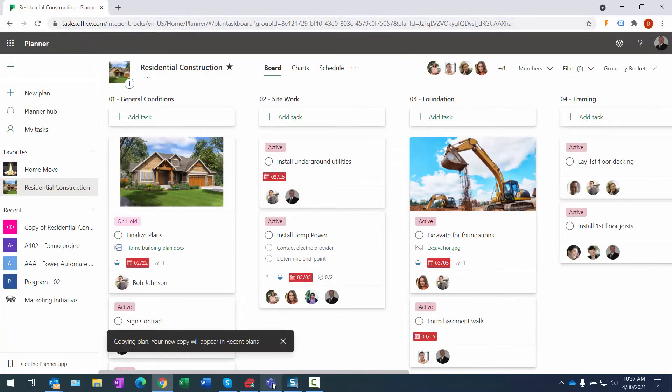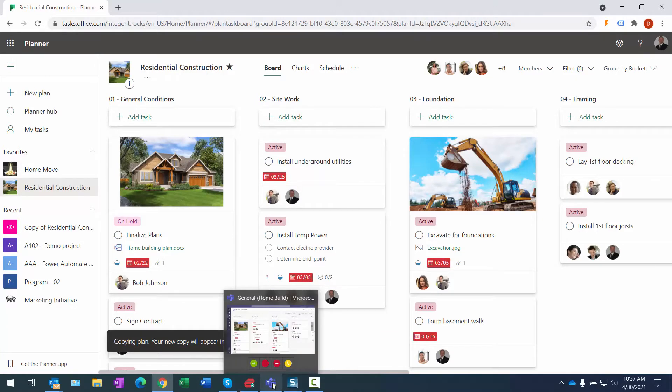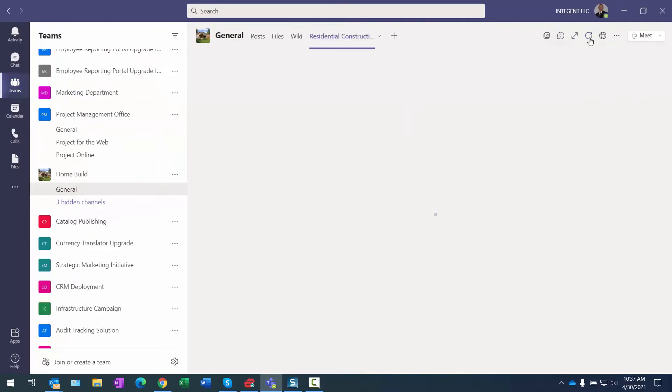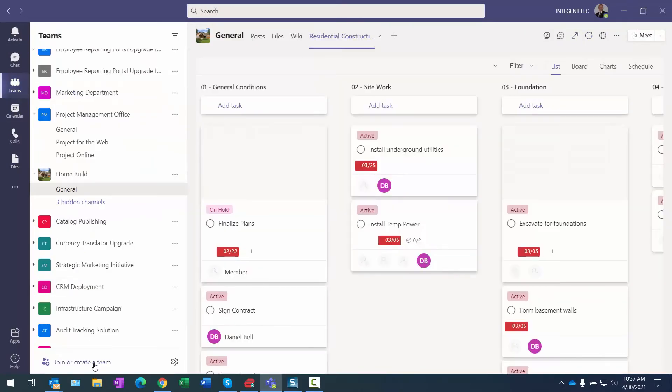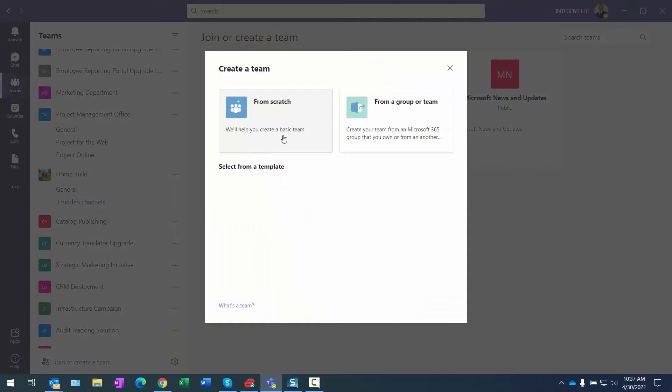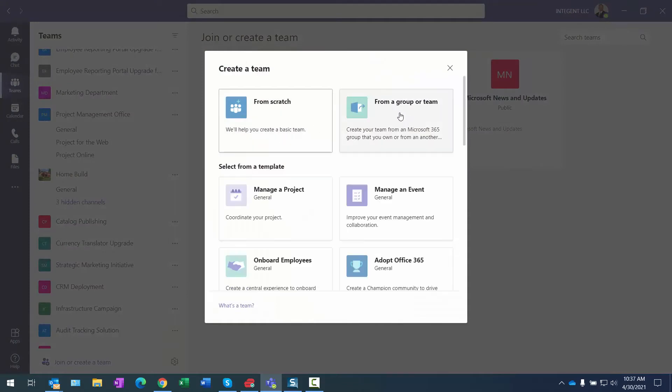All right, so what do I do from this point forward? Well, I can go back in here and let's show my teams. I'm going to create a team, and I'm going to create it from a group or a team—not from scratch, but from a group or team.